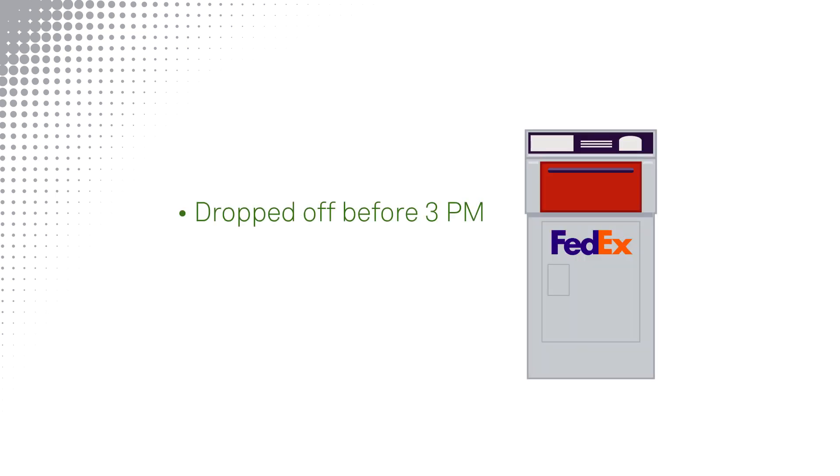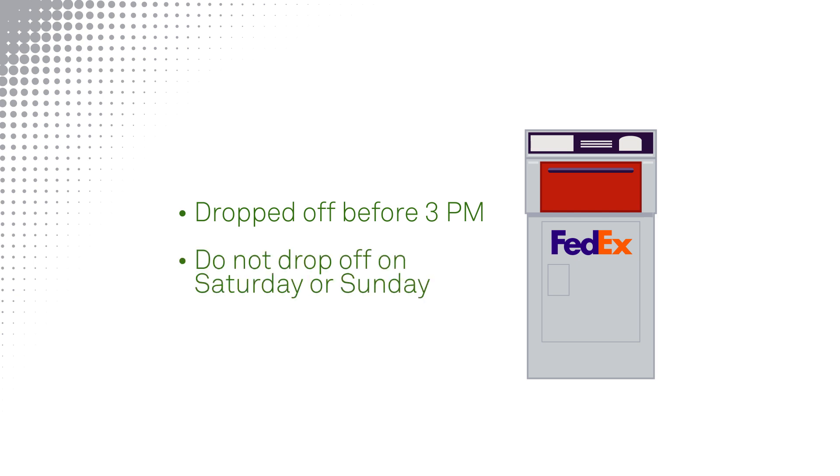Drop the postage paid FedEx return bag at a Dropbox location the same day you collect it, before 3 p.m. Do not drop your specimen package in a dropbox on a Saturday or Sunday.